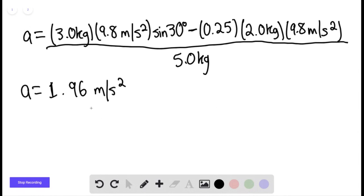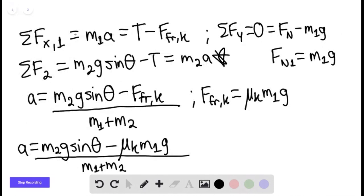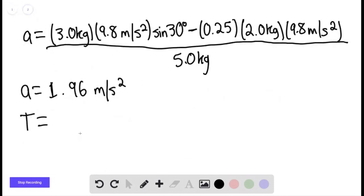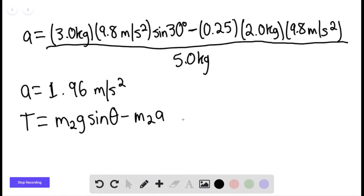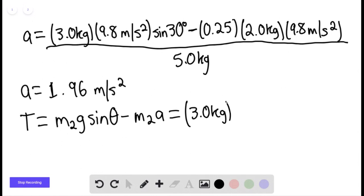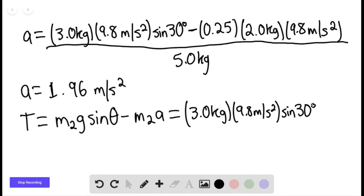To find the tension force, we take the equation for mass 2 and rearrange: the tension force equals m₂g sine of theta minus m₂ times the acceleration. With m₂ equal to 3.0 kg, this is 3.0 kg times 9.8 m/s² times sine of 30°.